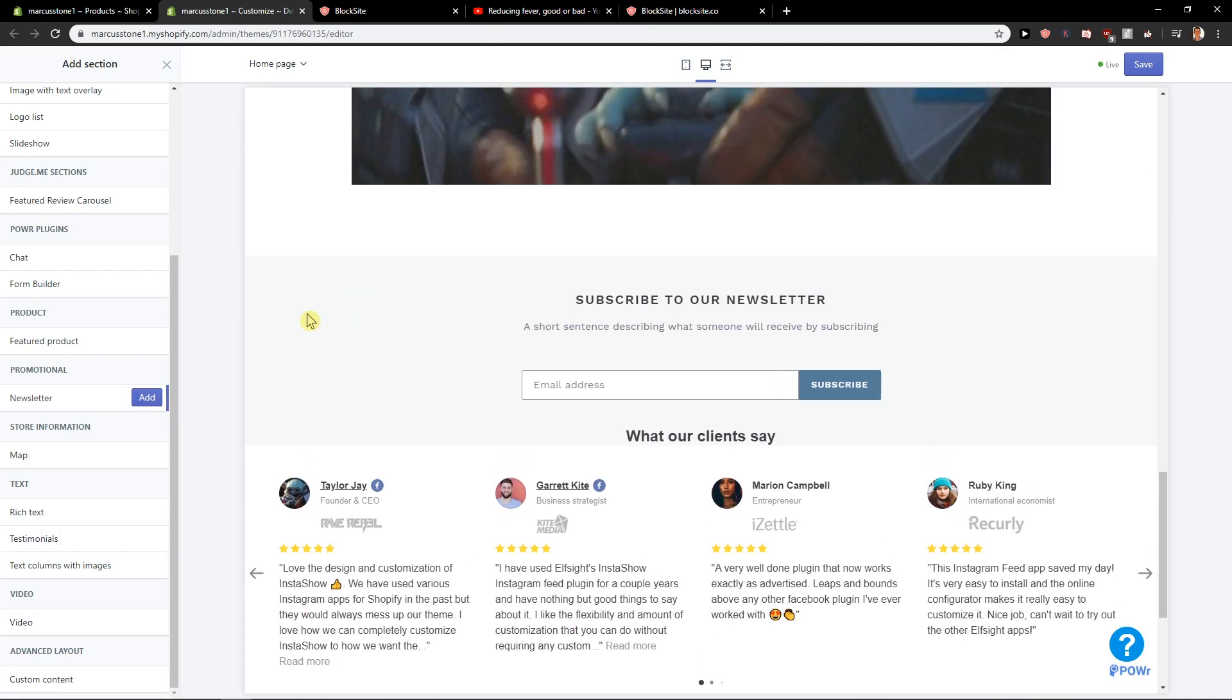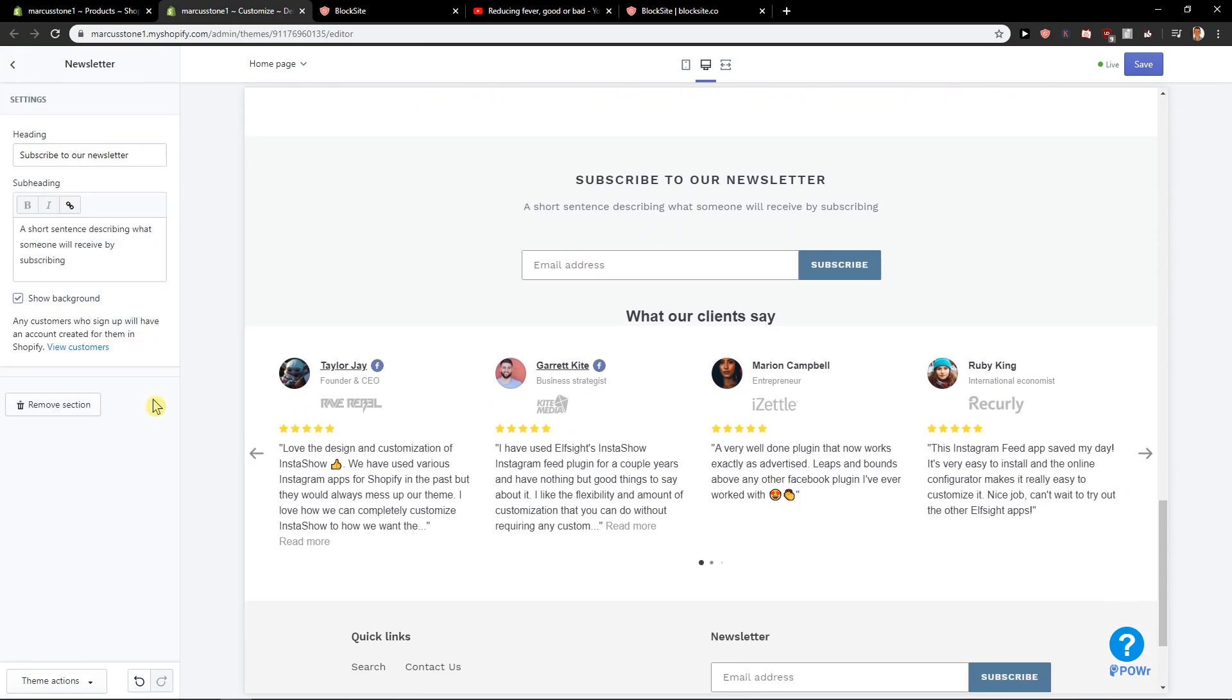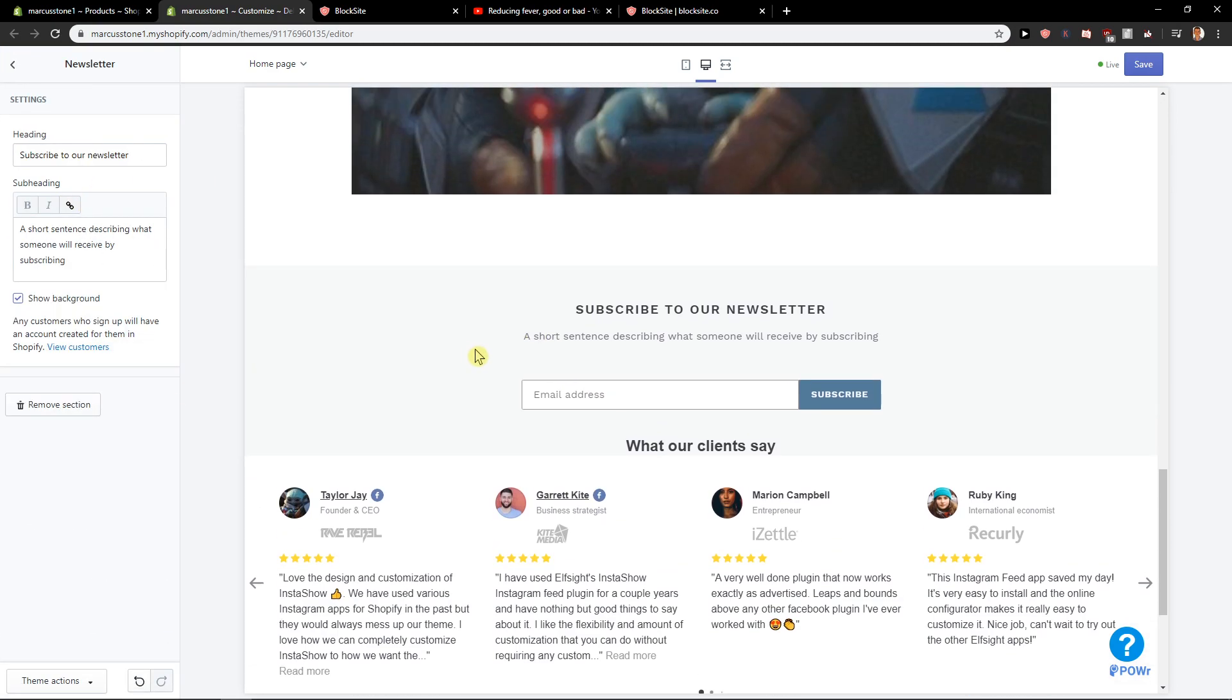When you are here on newsletter you want to click add. Okay, we have it here.